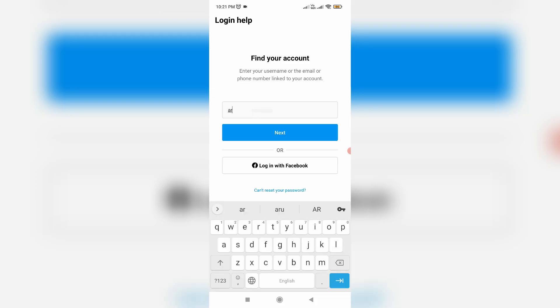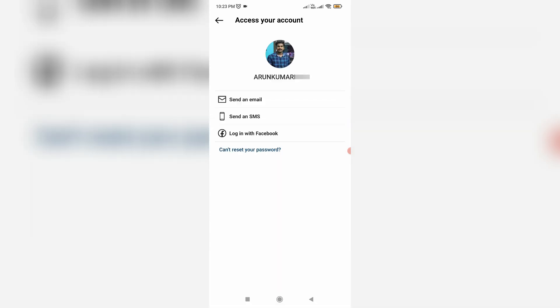They ask for your Instagram account username, email ID, or phone number. You can enter any one of them and click Next. Here they offer three options: send an email, send an SMS, and log in with Facebook. Simply select 'Log in with Facebook.'